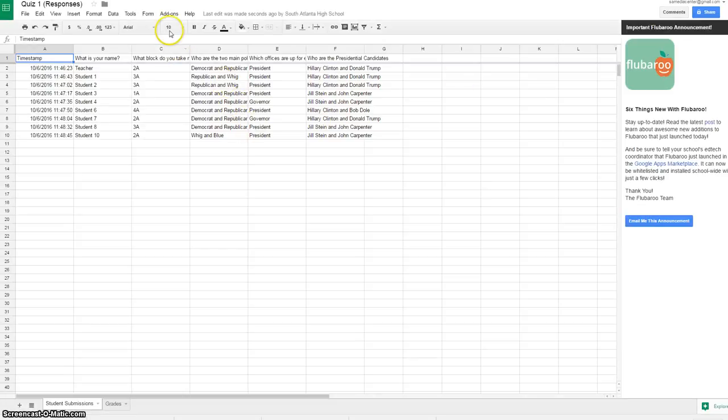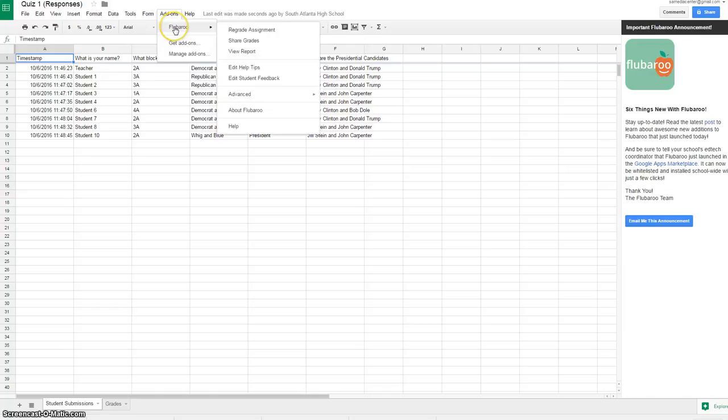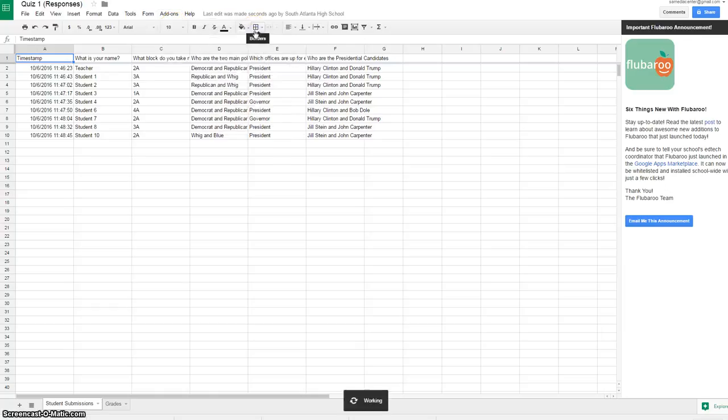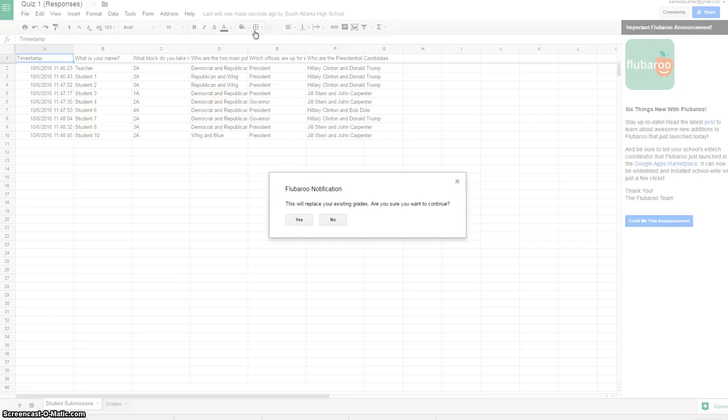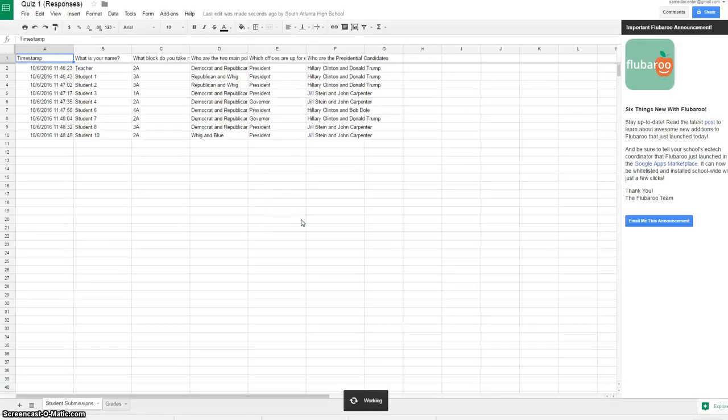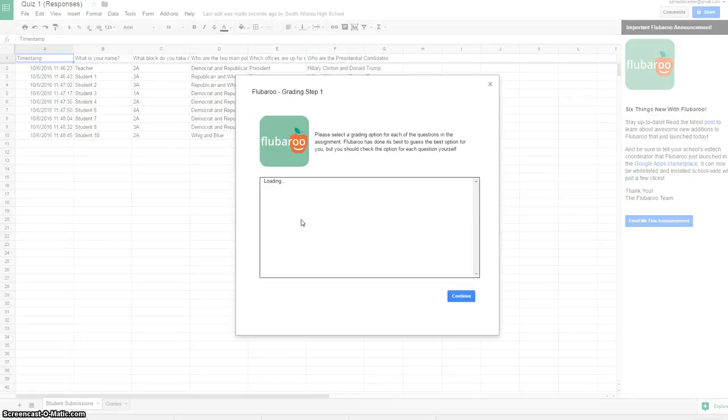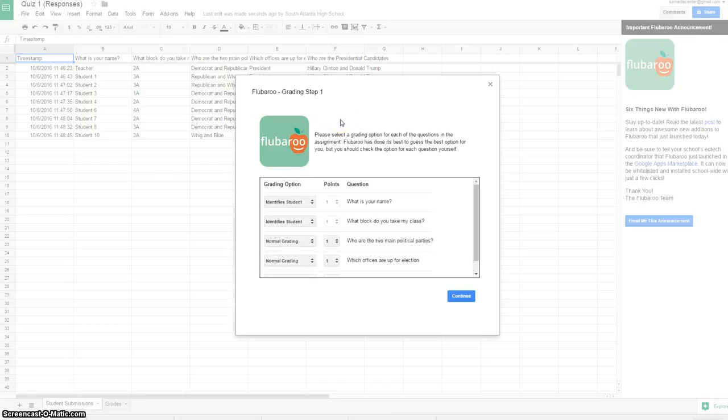Once you've done that, you're going to click on add-ons again, click on Flubaroo, and you want to grade the assignment. I'm going to regrade the assignment so you guys can see. Step one is I want to select a grading option.